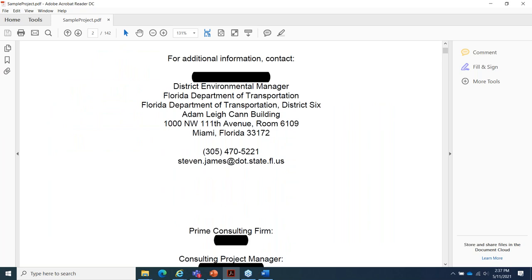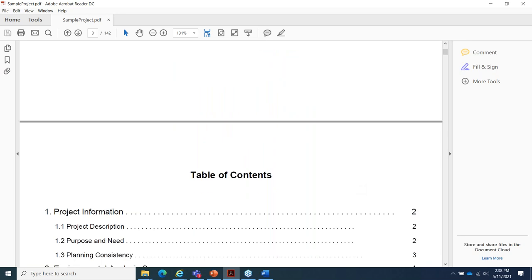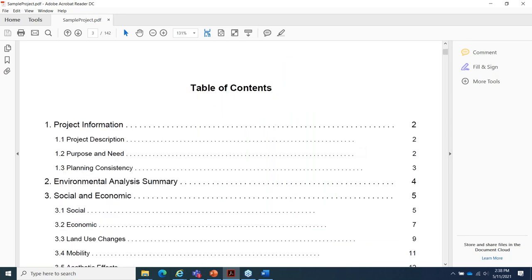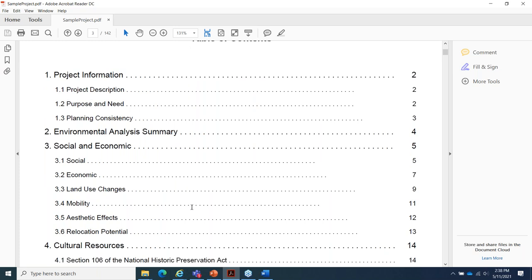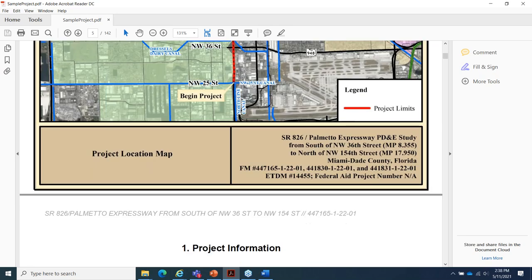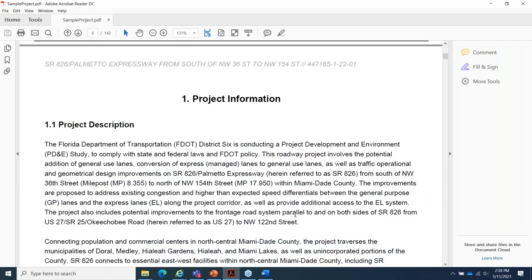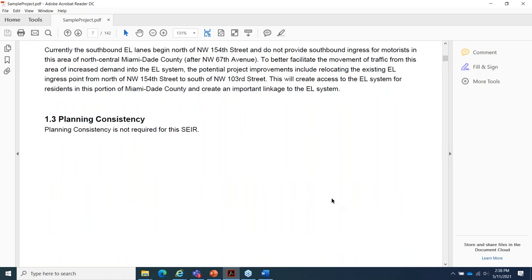There's also a second cover page which includes the district contact information and identifies the consulting firm. Next is a table of contents, generated in the SWEPT form as it's being prepared, laid out in the same order as the topics covered in this training. First there's a project location map, then the project information section including the project description subsection, purpose and need, and planning consistency. If planning consistency was entered for the sample project, it would show up in the form of a table.